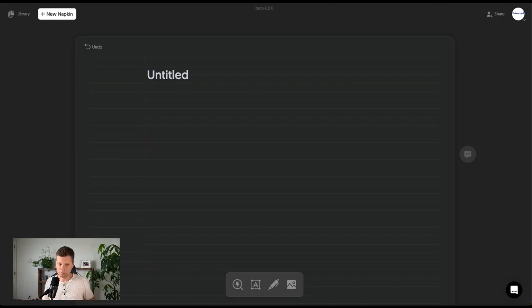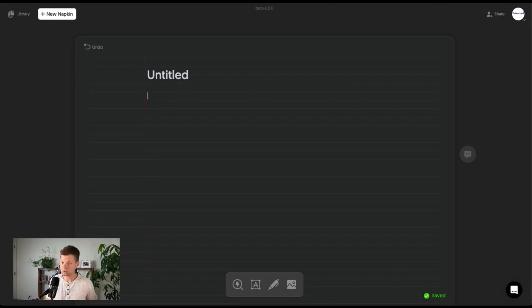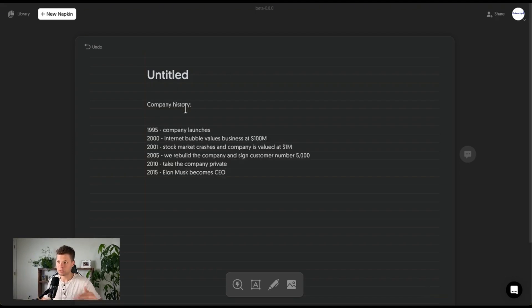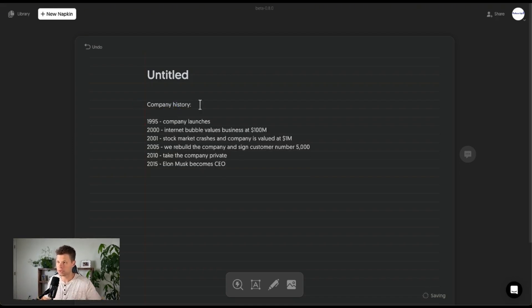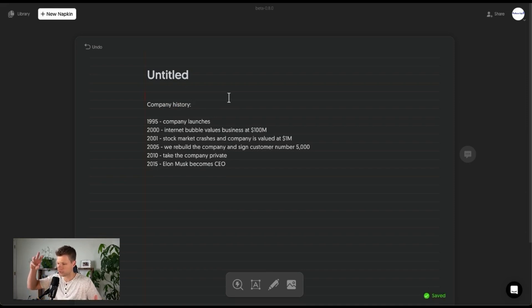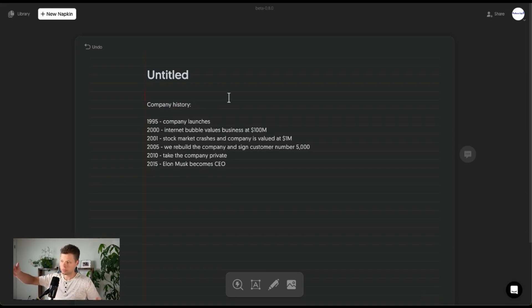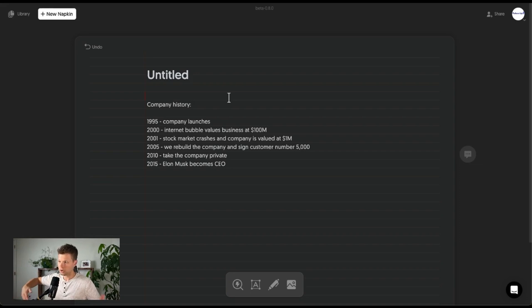So I went ahead and wrote an example here. So a use case for this might be making a graphic for like your company history. So let's say you're working on your website and you want to do like a company history graphic of like, this is when we were founded, this is when we reach profitability, this is when we got our first million in sales.